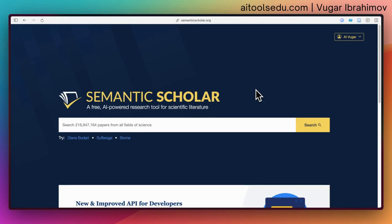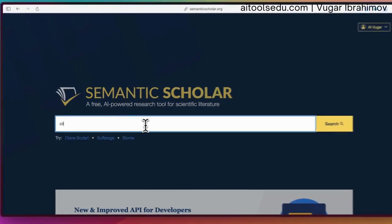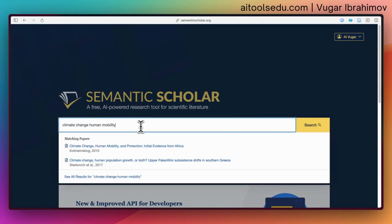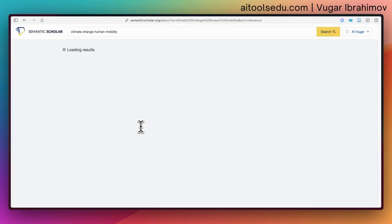You will need an account because we can save articles into our folders, and we will see that in a moment. So let us type some keywords — I am going to type 'climate change human mobility.' I always like to keep the keywords as short as possible, because then Semantic Scholar will show me more results.